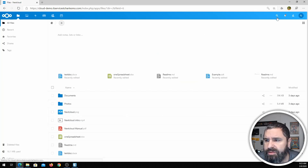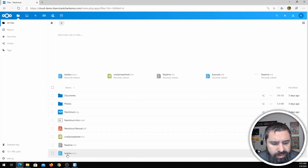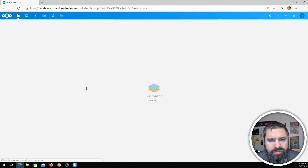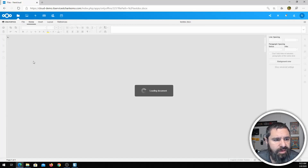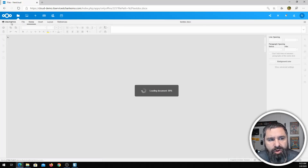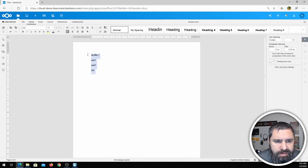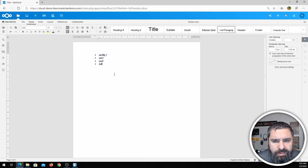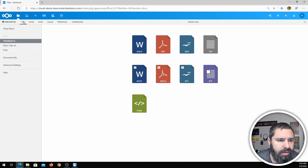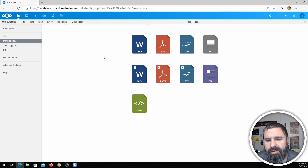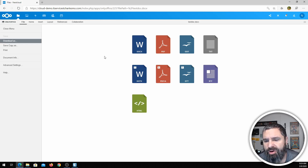Let me close this and go to the test document I have here, which is a Microsoft Office docx file. Here it is — it opens in OnlyOffice. You've got all the things you would normally do here. You go to File, Download As — you get docx, PDF, open document format, text file, RTF, or even HTML. So you have lots of options.